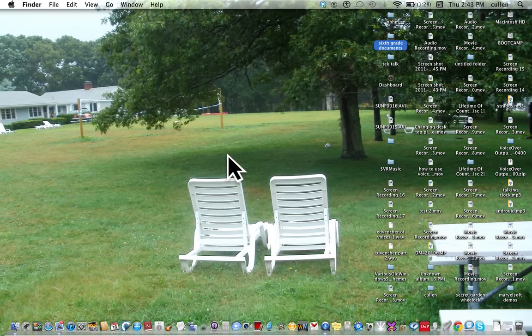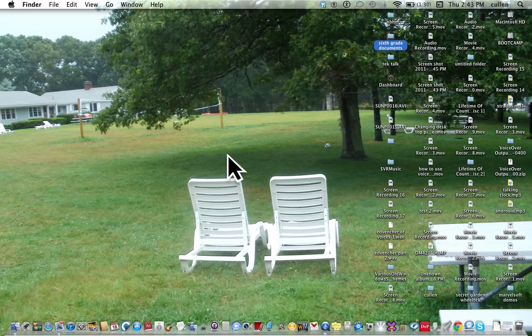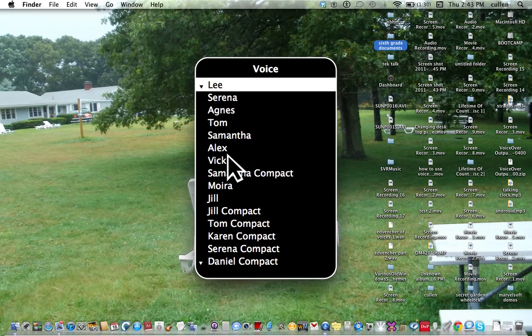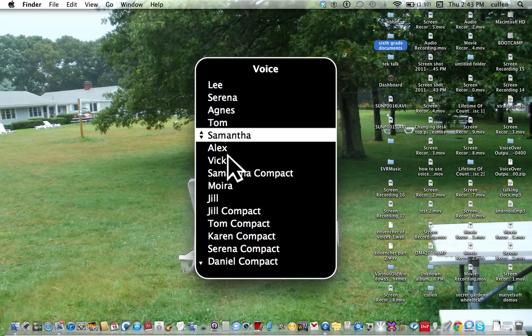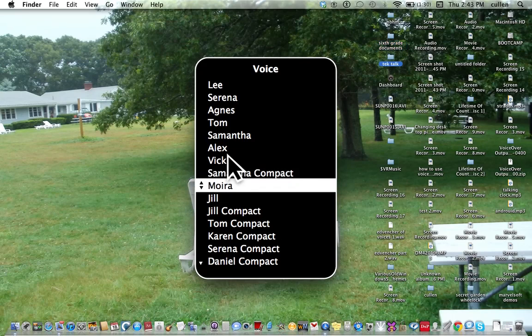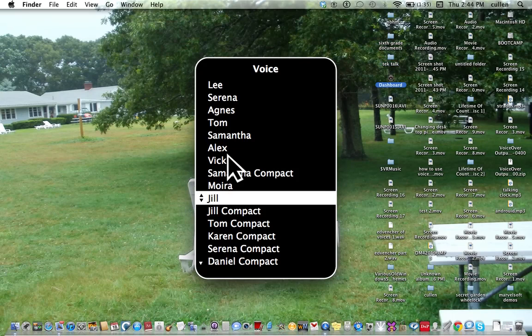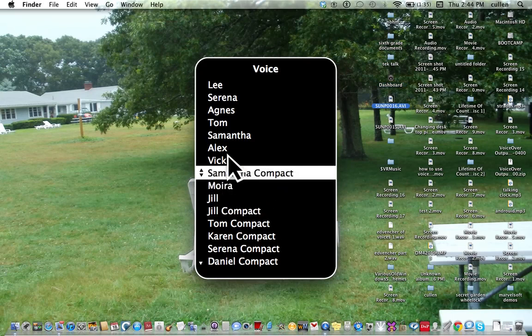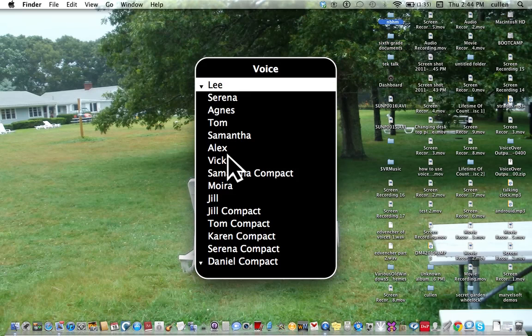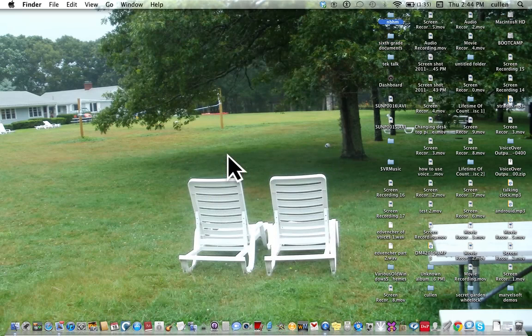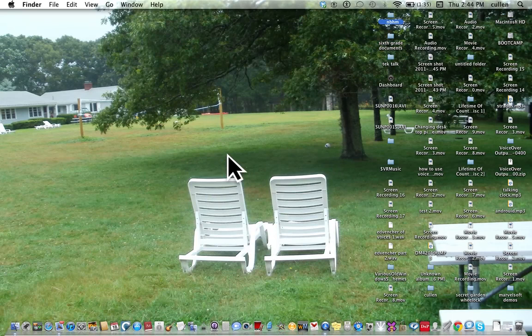Now let's just make sure that we're rid of those pesky Compacts. Now they might show up still. They'll go away soon. Voice Serena, Agnes, Tom, Samantha, Alex, Vicky, Samantha Compact. Oh, there's Samantha Compact. Moira, Jill, Moira, Jill Compact. The weird thing is they don't work in everything else. They only work with VoiceOver. If anyone knows why that is, I'd like to know.